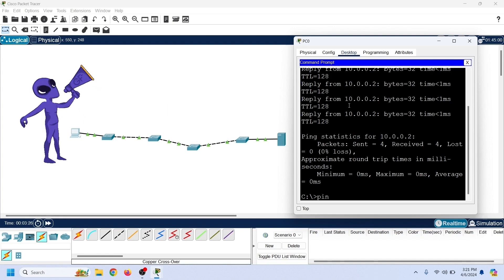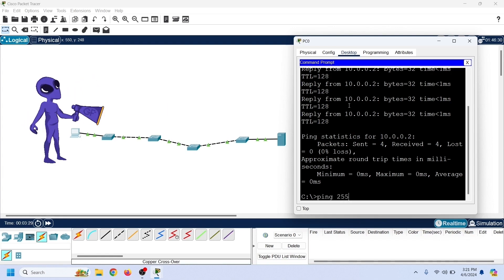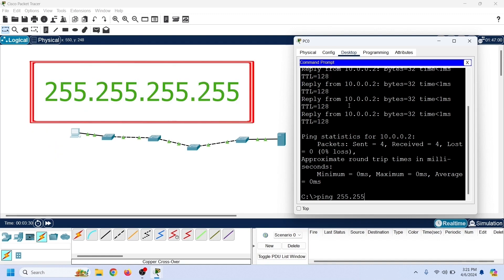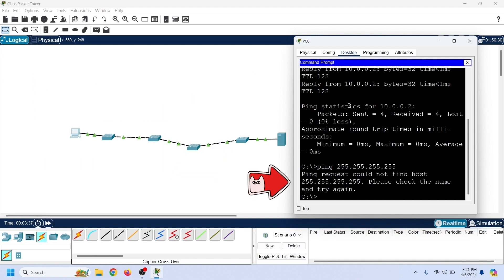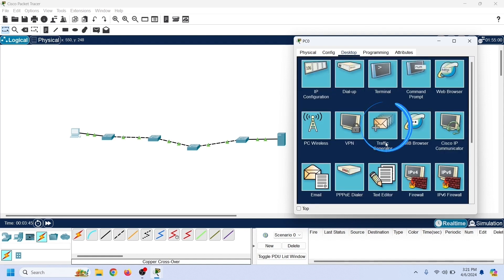To verify it, we can send ping requests to the local broadcast address 255.255.255.255, which is the default broadcast address of the local segment. As we can see, the ping command fails to find a host at this address. To use the ping command to send broadcast messages, we have to use the traffic generator tool.